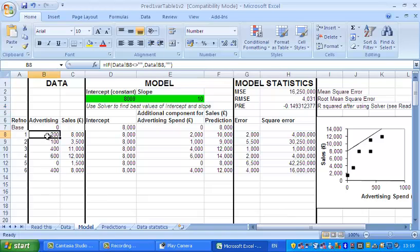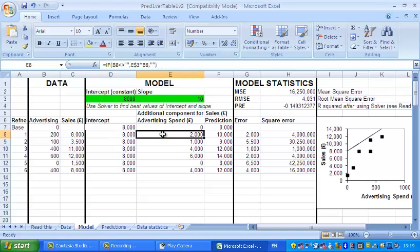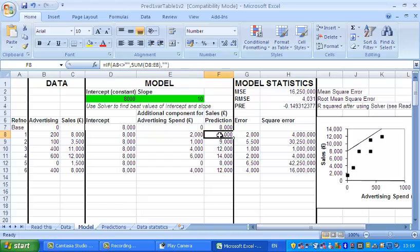If we take the first point where advertising is 200, the way you work out the prediction for the line is you start off with the intercept, which is 8000, and then add on the slope times the advertising spend, which in this case is 10 for the slope times 200 for the advertising spend, which makes 2000. So the prediction is 8000 plus 2000, which is 10,000.